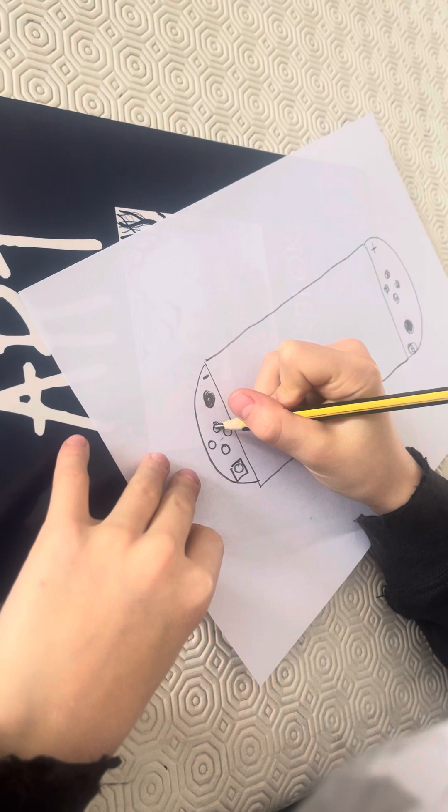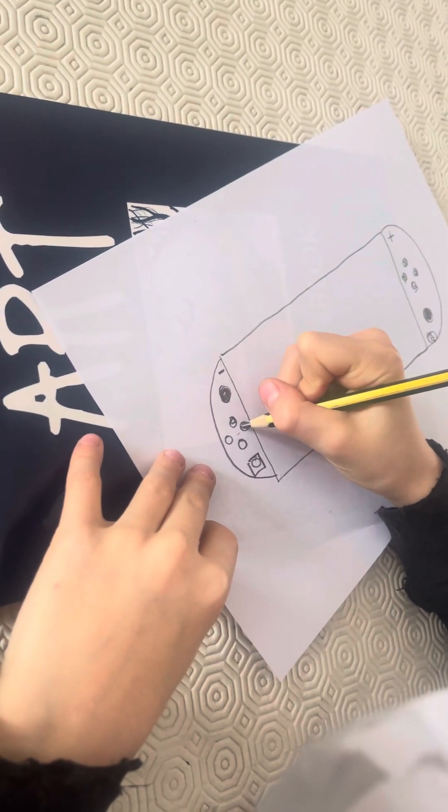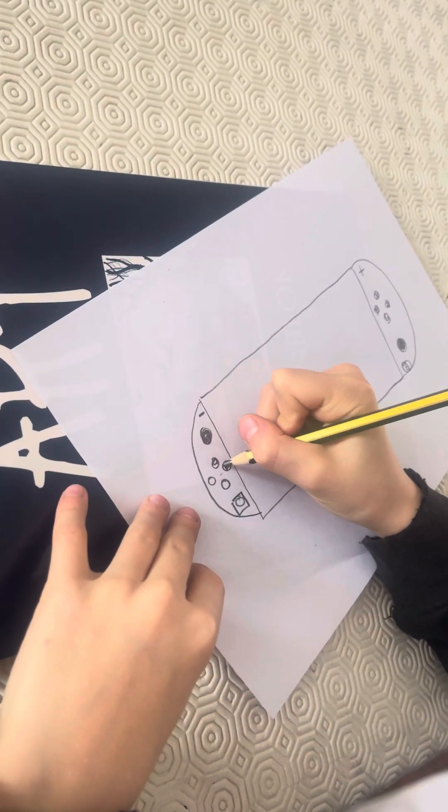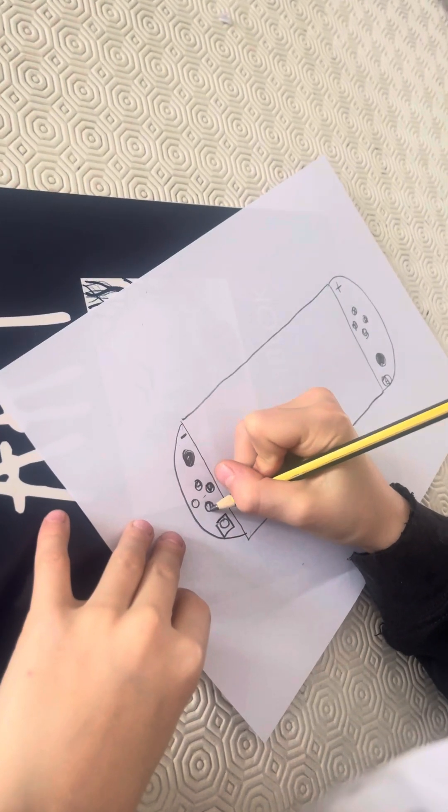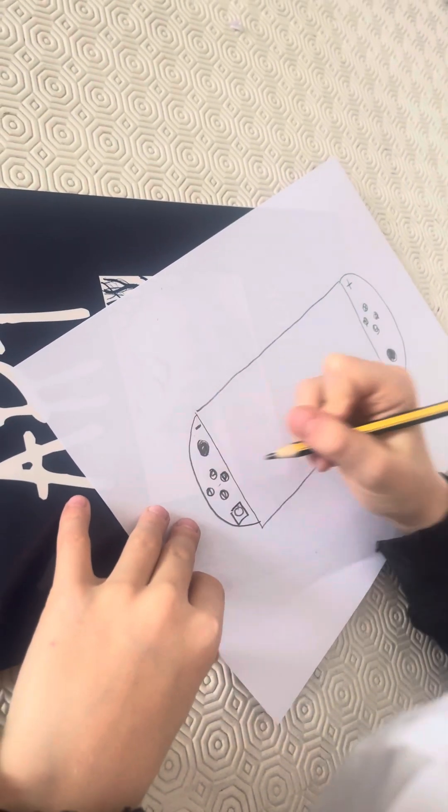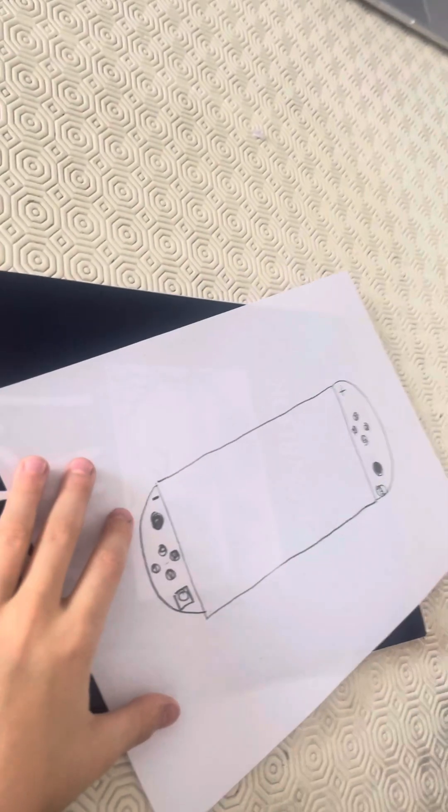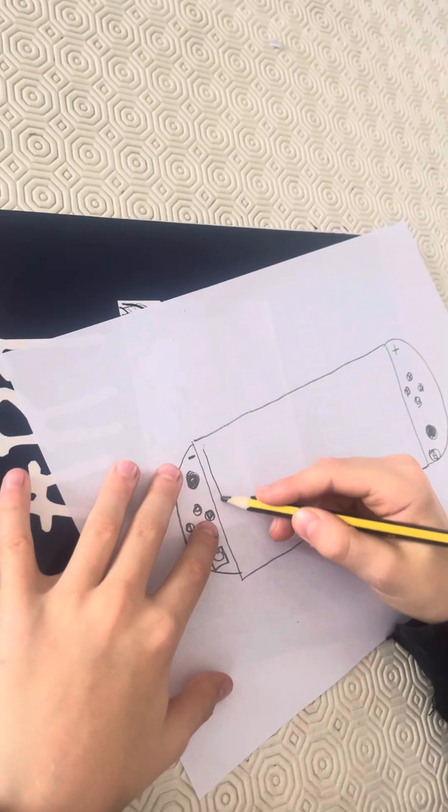And then one pointing up, one pointing right, one pointing down, one pointing left.